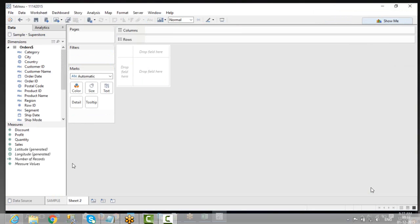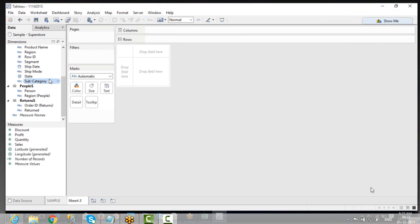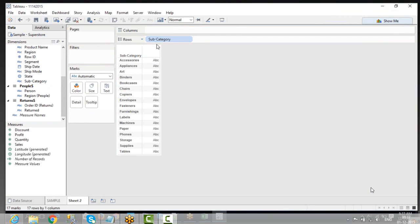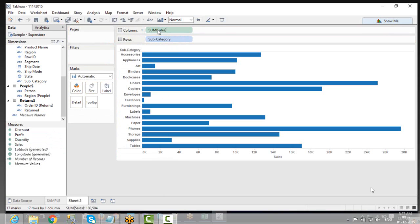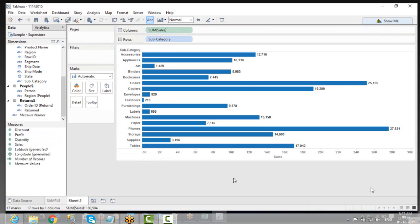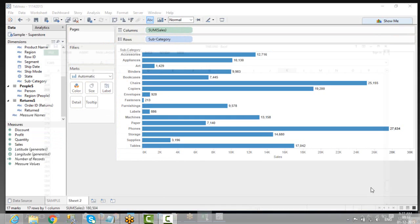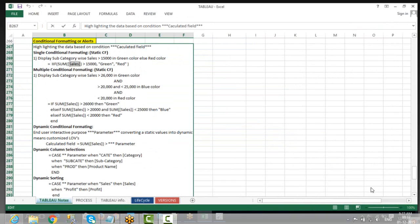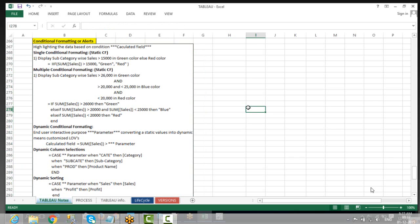For example, let's say I have subcategory as well as the sales. Let me add the labels again. I would like to define a rule by saying that if sum of sales is greater than or equal to 15,000, it should show in green, otherwise red.